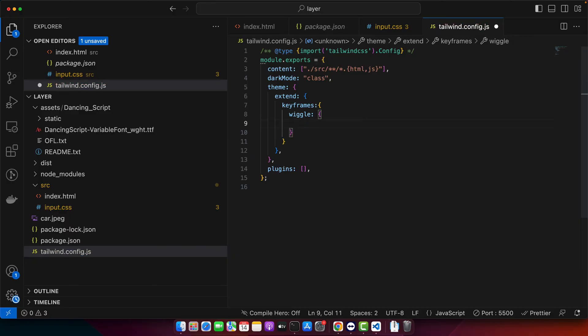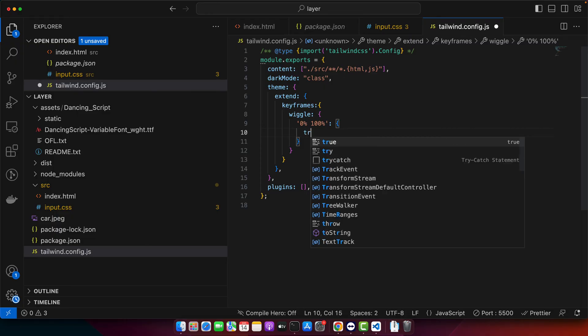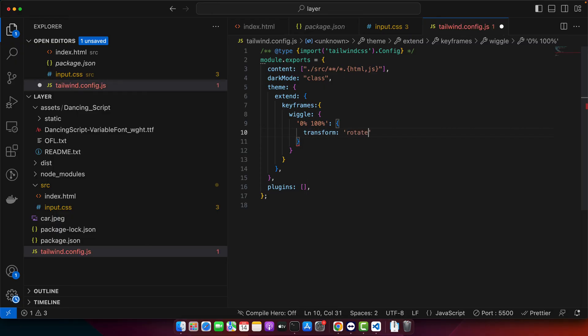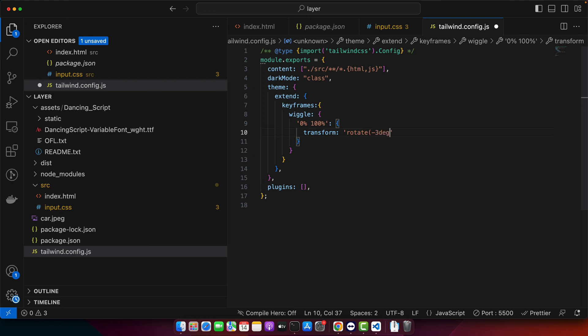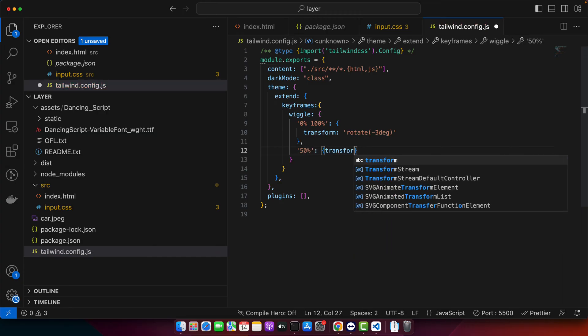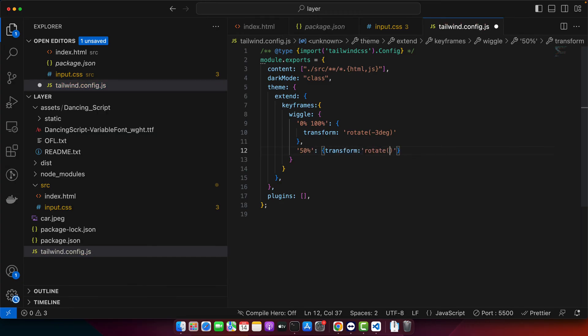Add the percentage 0% to 100% and within that time period we want to add transition. Transform rotate minus 3 degree and then I will add another property with the 50%. Transform rotate 3 degree.